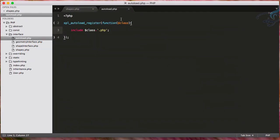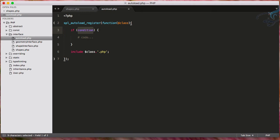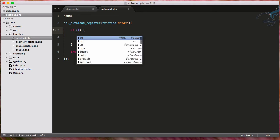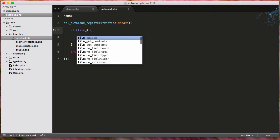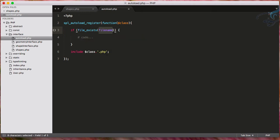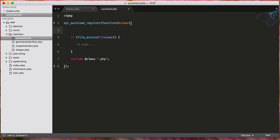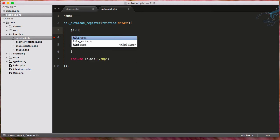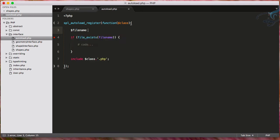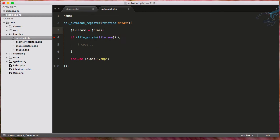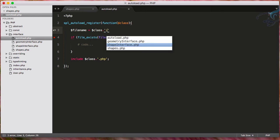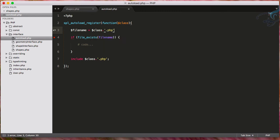So for that, what we have to do, we have to go here. And firstly, we have to check whether if it is available or not. So I will say if file_exists, and if the file exists, then we have to give the file name. So why not create a variable. So filename is equal to dollar class, then concatenate with dot PHP. And here, I will say dollar filename.